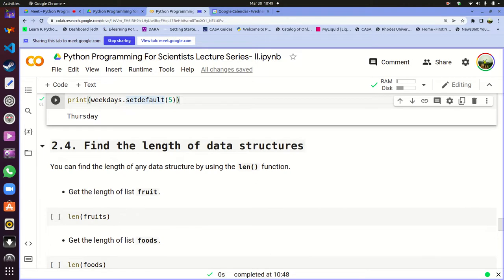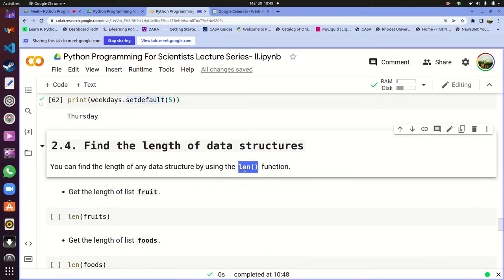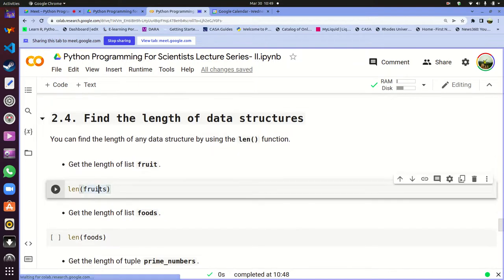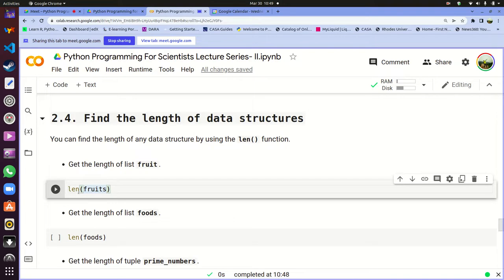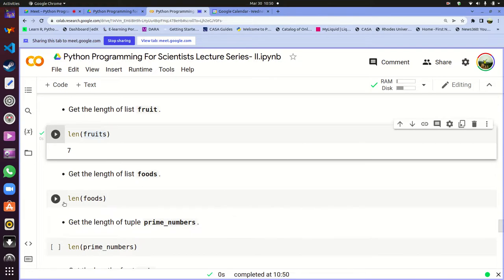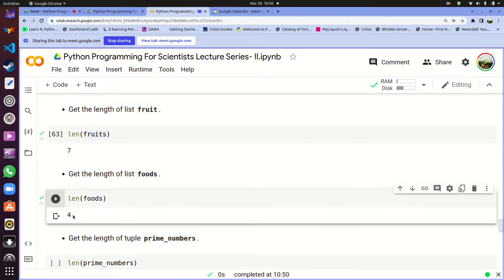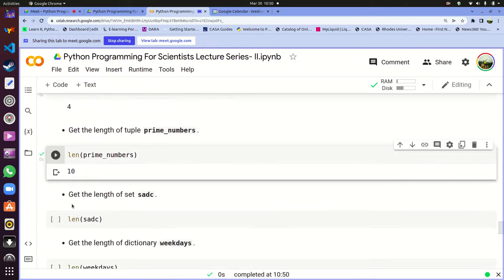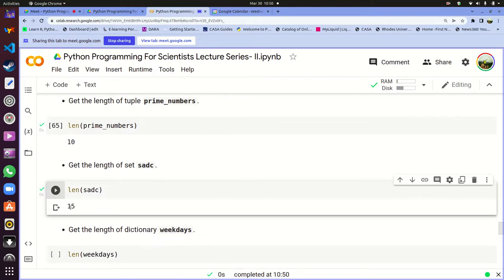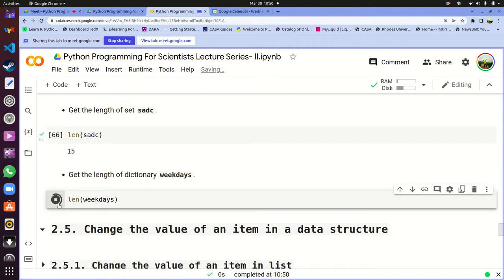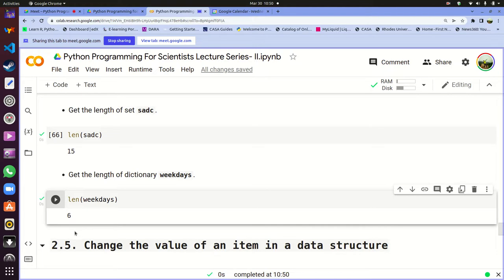The length of a data structure is found using the function len(). For a function you simply give it the data structure in parentheses. len(fruits) tells me there are seven items. len(foods) tells me there are four lists in foods. len(prime_numbers) tells me there are ten items. len(sadc) tells me SADC has about 15 members. len(weekdays) shows us six instead of seven — which confirms we missed a day.